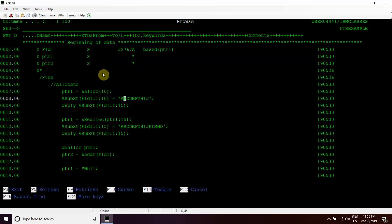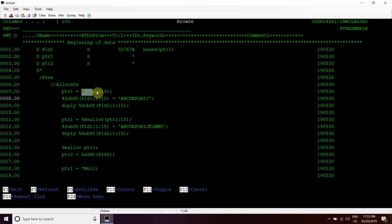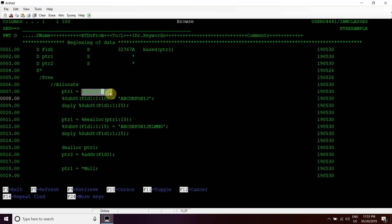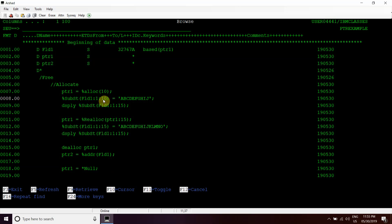Firstly, we have allocated 10 bytes of memory to this PTR1 variable by using percent allocate function. Here we can give the number of bytes we want to allocate to this pointer variable within this percent allocate. Then we assign the value of that same length, same number of bytes, into that variable by using percent substring.